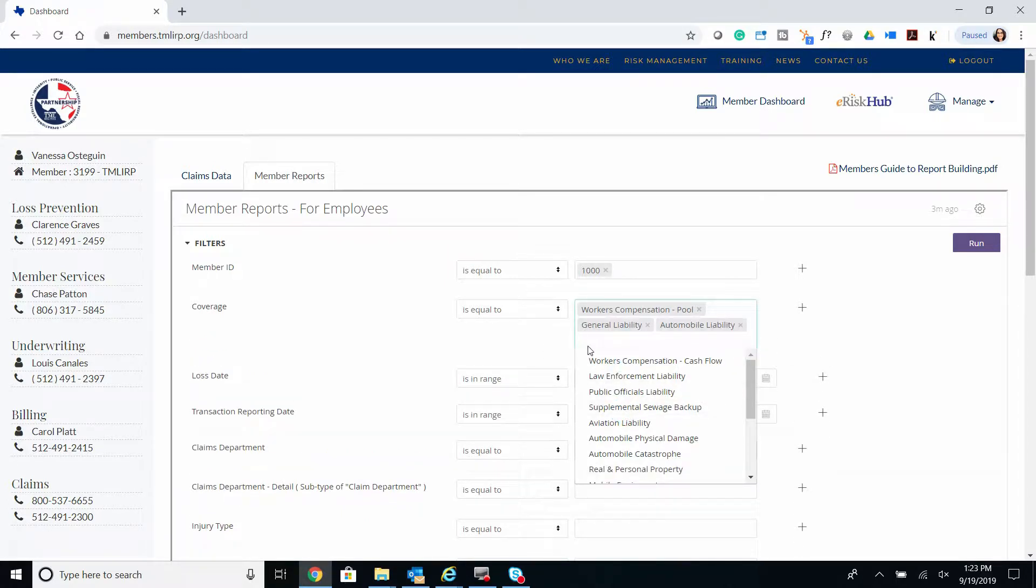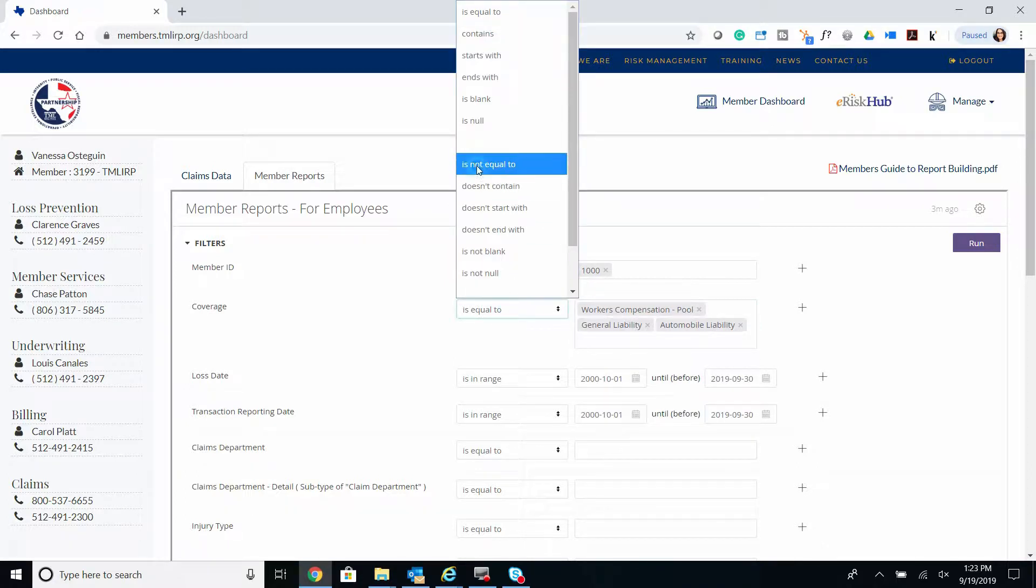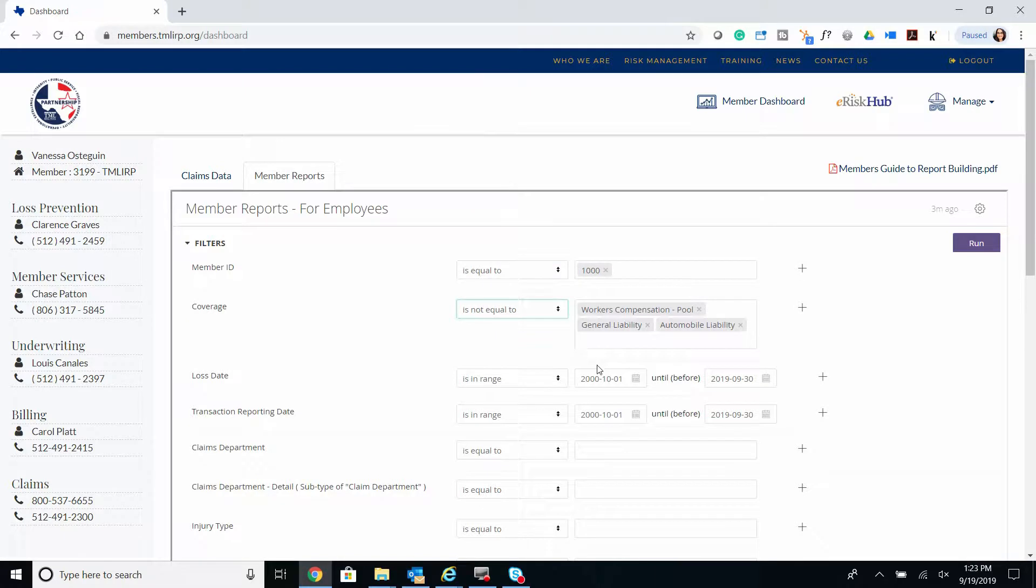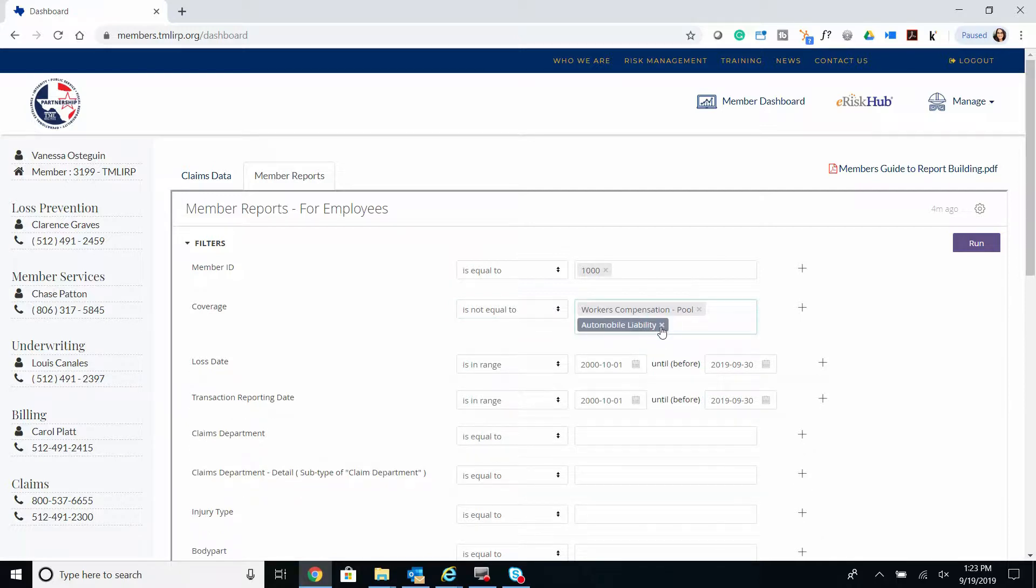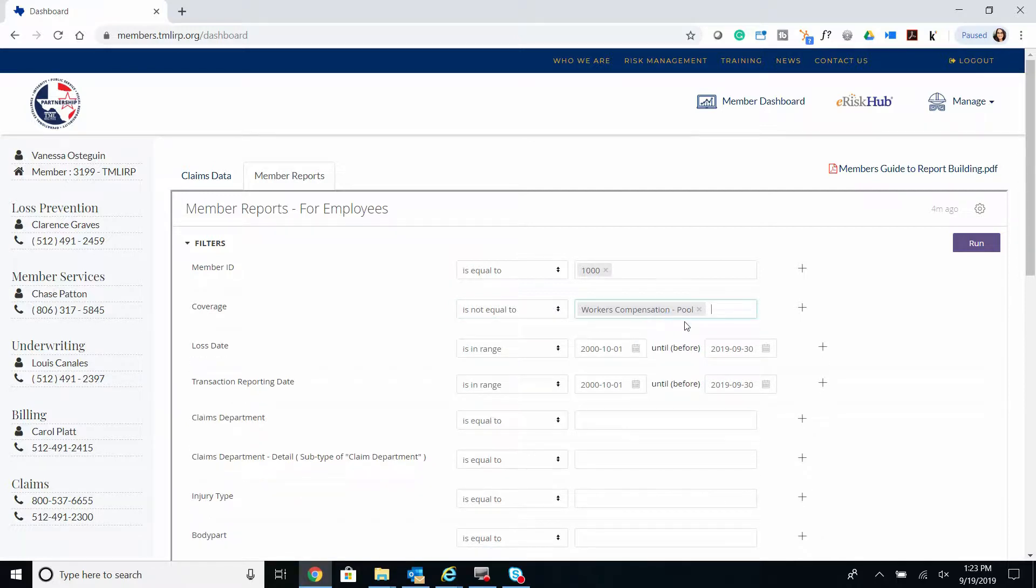This filter will allow you to include claims only pertaining to Workers' Compensation, General Liability, and Auto Liability. Or you have the option to use 'is not equal to,' which will exclude any claims pertaining to these coverages. But for now, we'll remove these filters since we're not filtering by coverage.